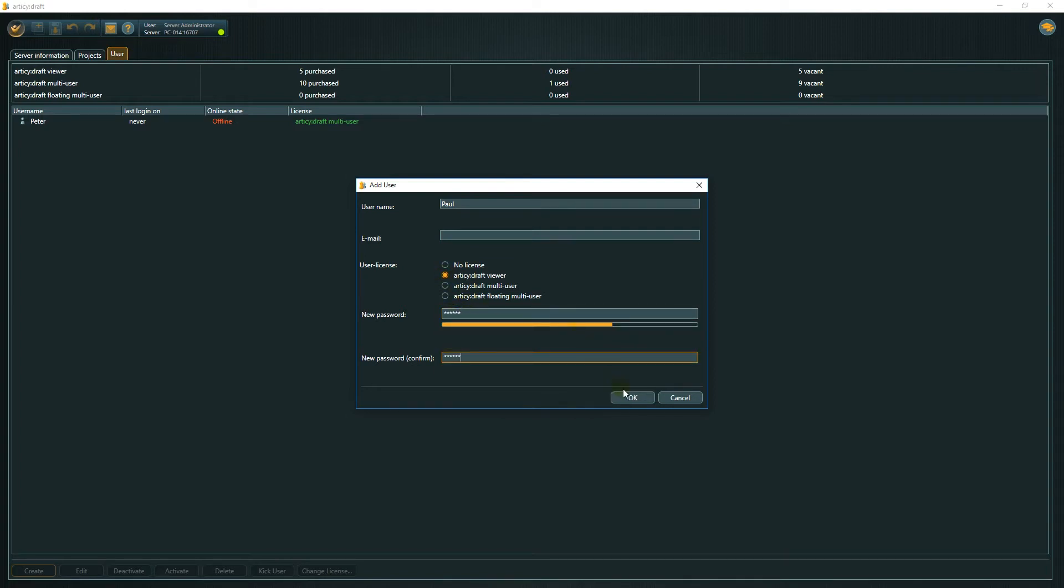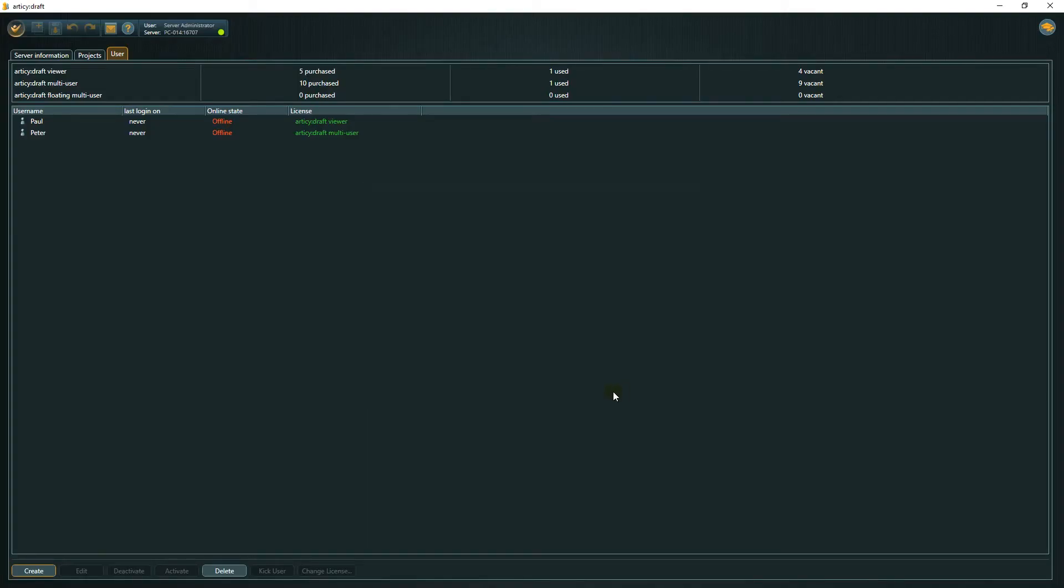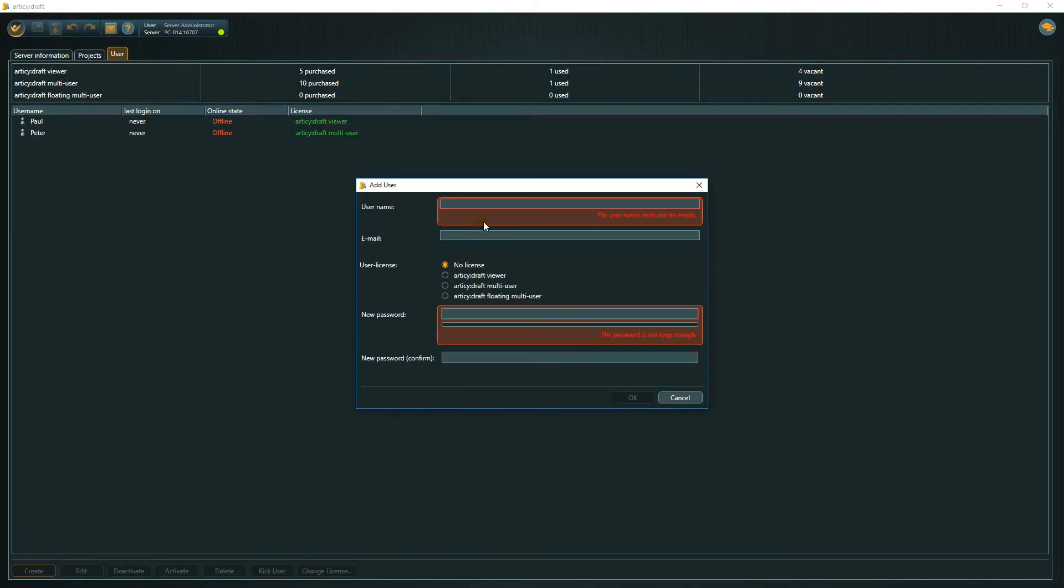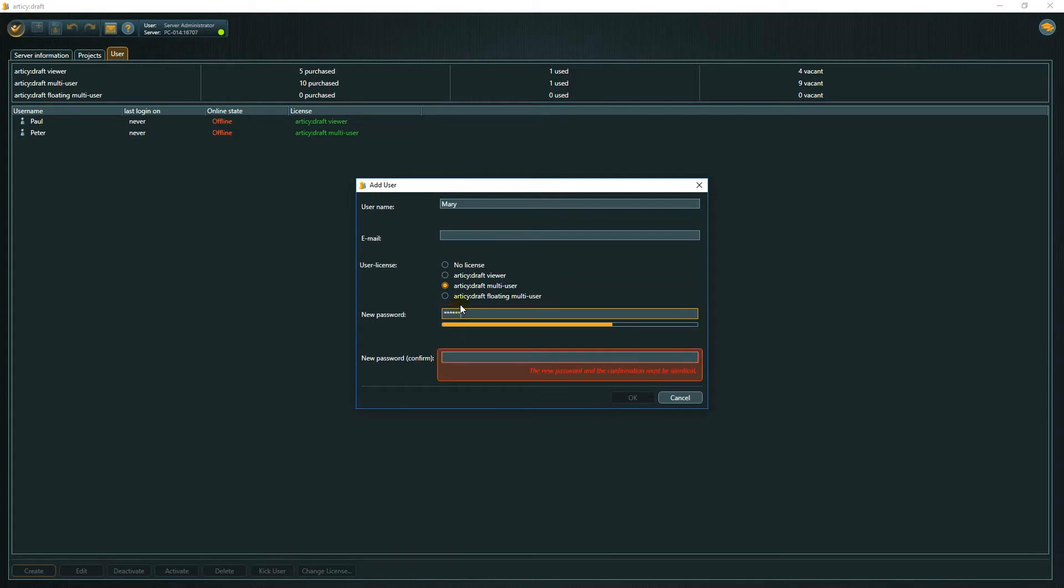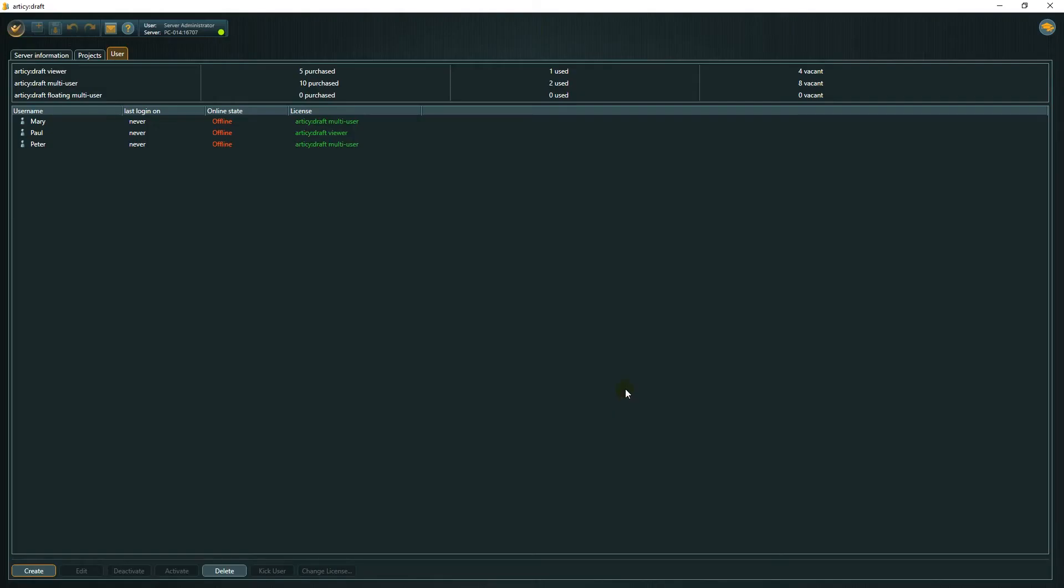Here you can also assign a license to a user. Without a license, a user cannot create or open a project. User licenses can always be reassigned. A license is not locked to a user permanently.